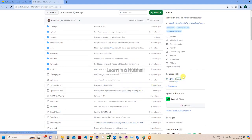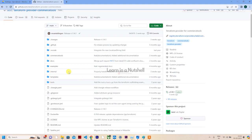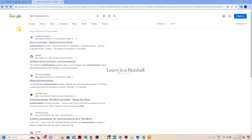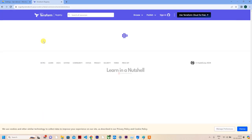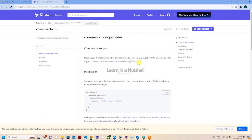When we say provider, it's kind of a library in Terraform. If you want to see the source code, you can go to GitHub. Here you can find the source code as well, and if you want to see the latest releases, you can see it here.